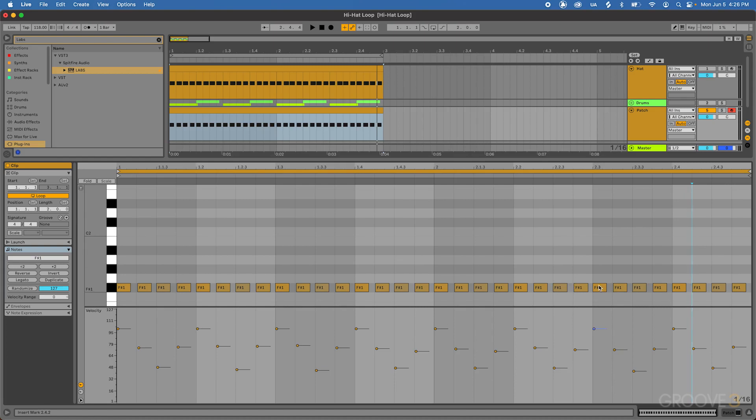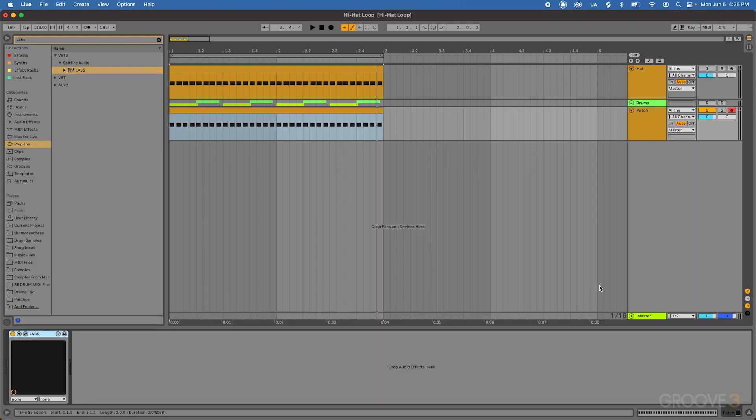From there, we can go ahead and play around with some processing to decide exactly how our hi-hat is going to sit inside of our mix and kind of give it a little bit more snap. So let's go ahead and jump into some processing.